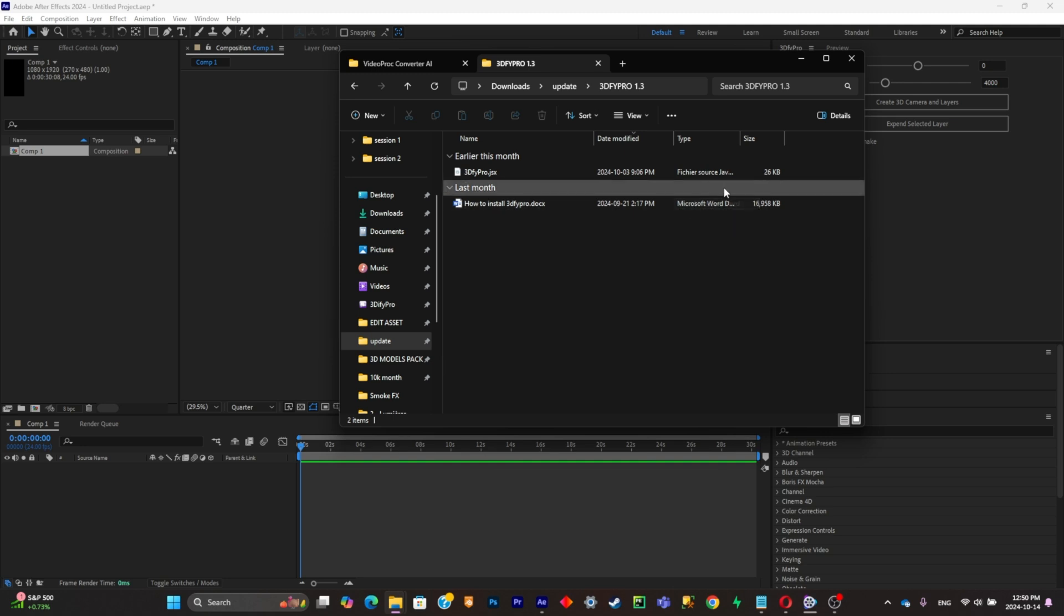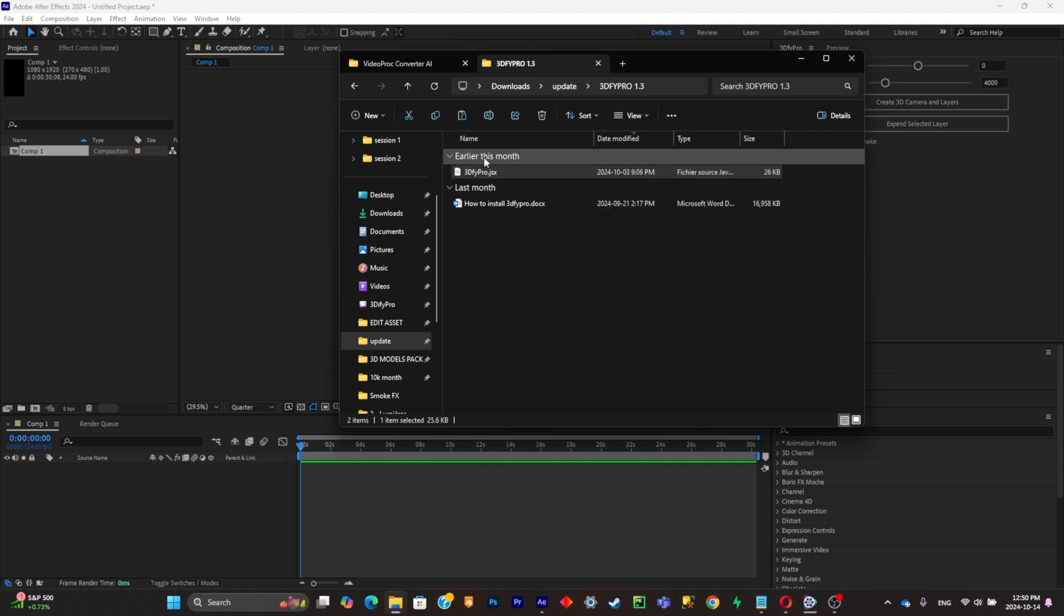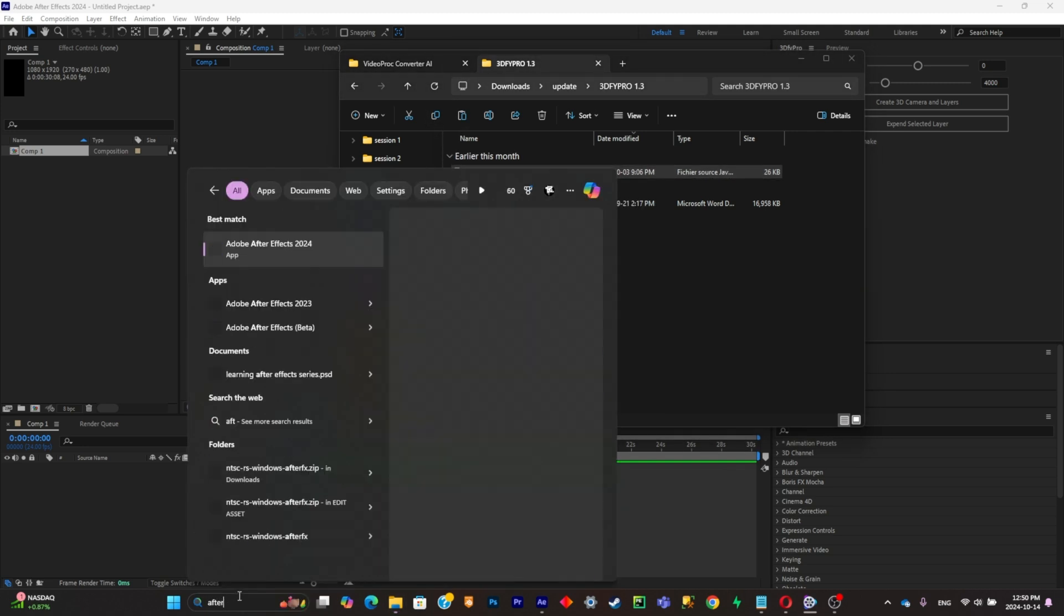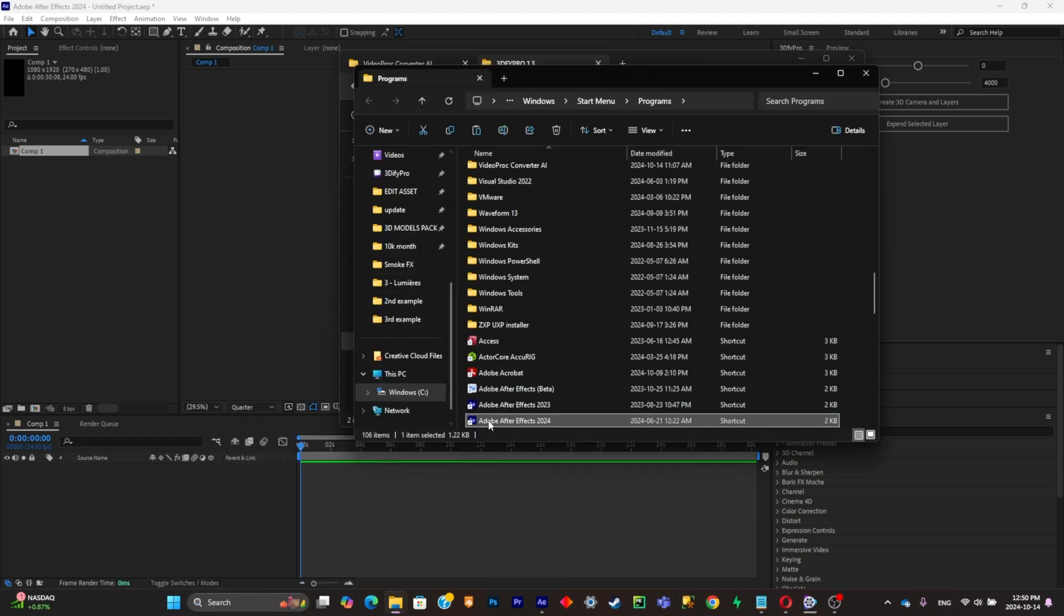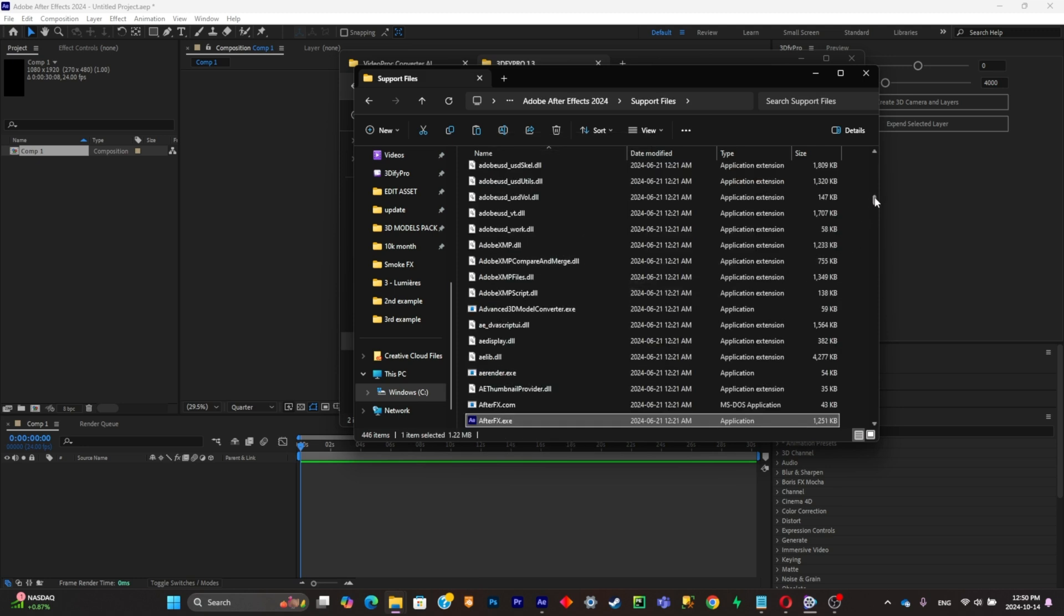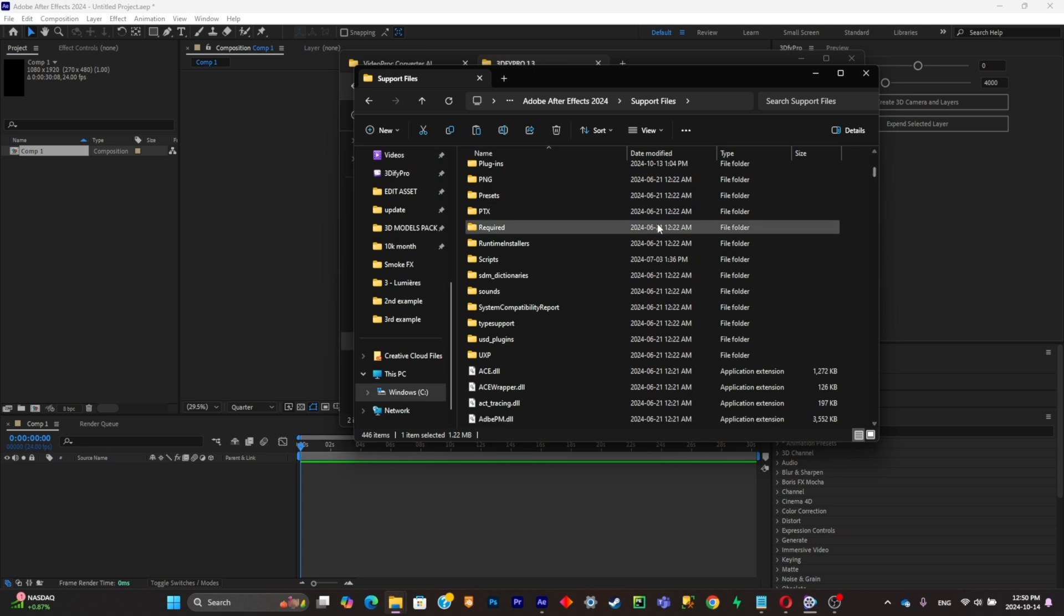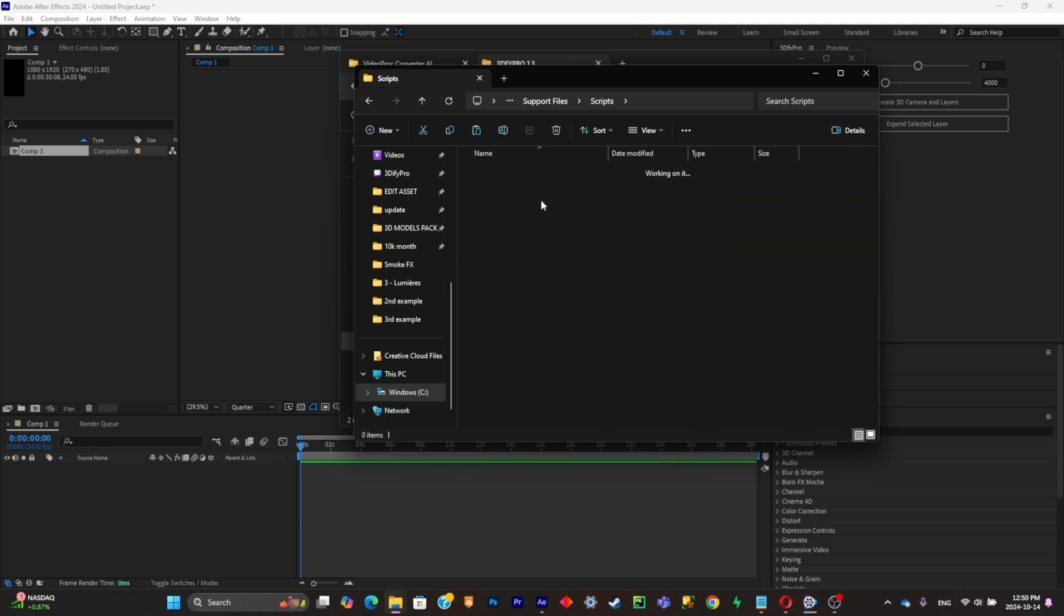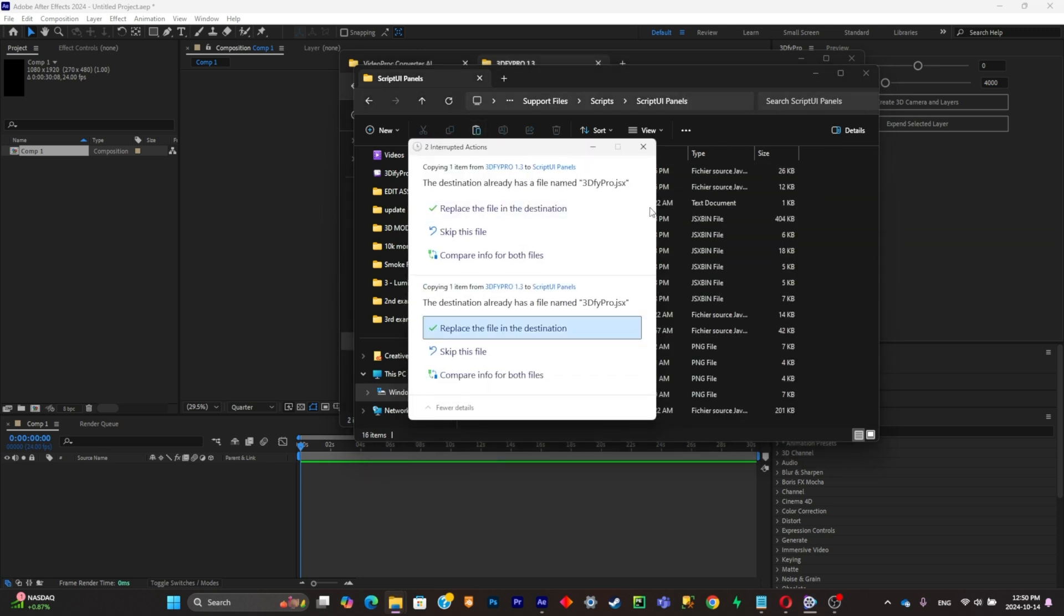Once you install the plugin, this is the file that you will have. Now what you're going to have to do is simply copy it, and you're simply going to have to search for your After Effects in your search bar right there. Right-click on it, open file location, then right-click on this one and open file location again. Once you're there, what you're going to have to do is scroll to scripts, then you're going to have to scroll to script UI panels, and you're going to paste it right there.